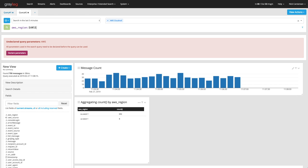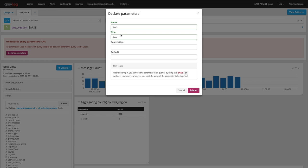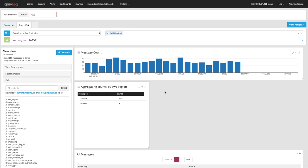And once I hit enter, you'll see this undeclared parameters comes up. You can describe this in a little more detail than just AWS. But if I click submit there, it's going to give you a prompt up top here.